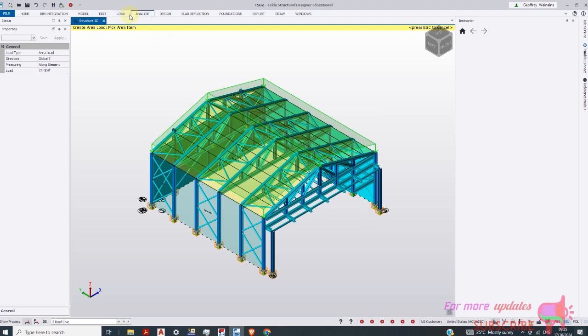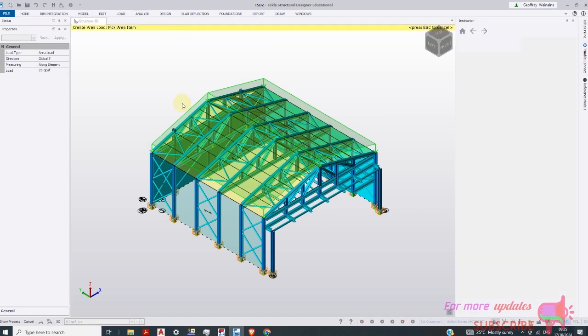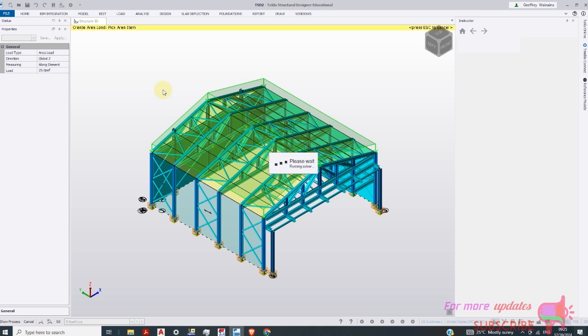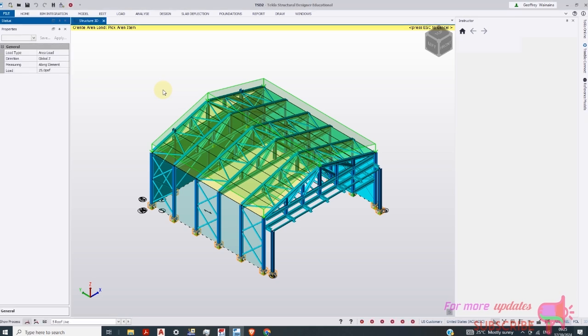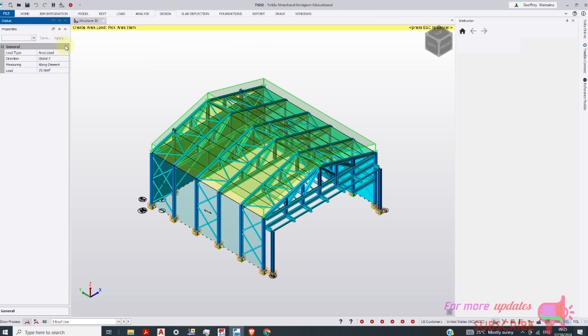We can go to analysis. Analyze all. Give it a few minutes. And then we do the design. Go to design for steel members. Perform gravity design.